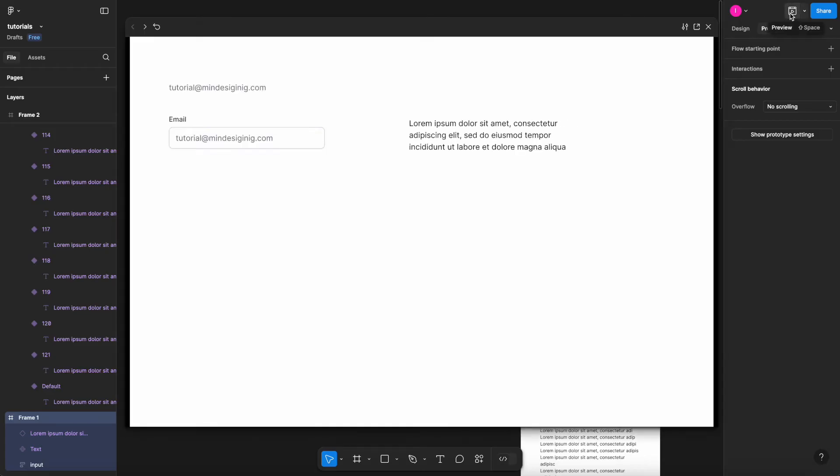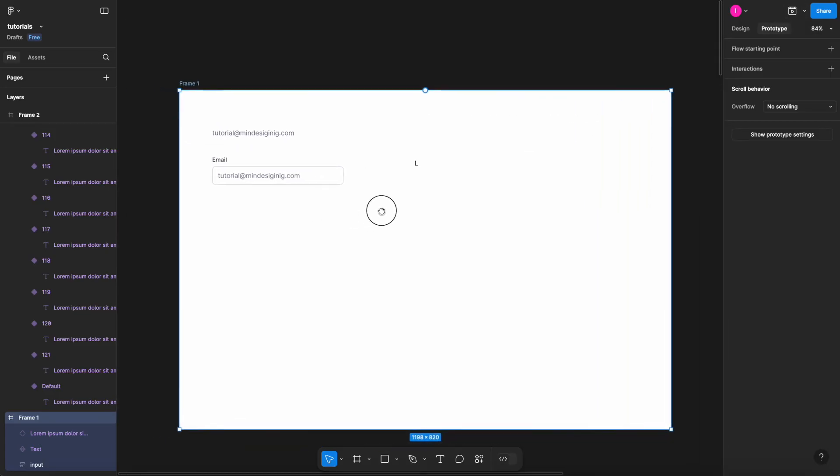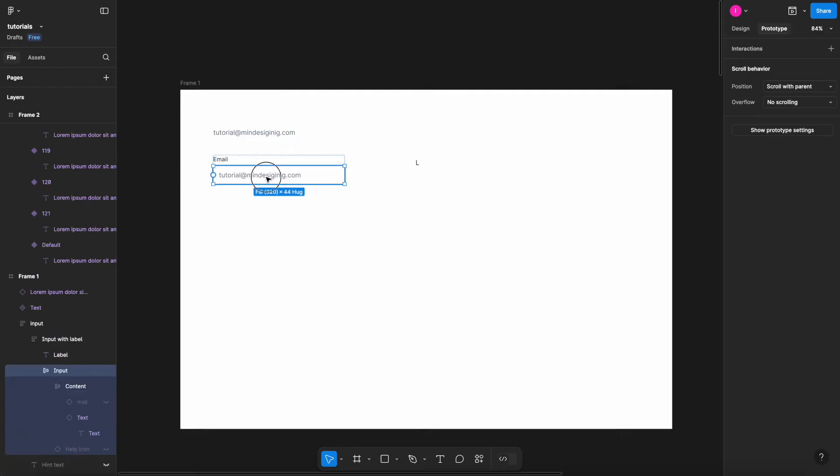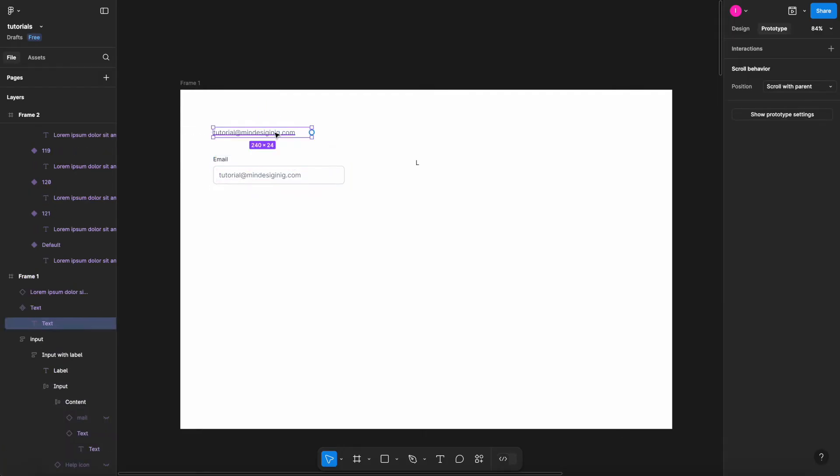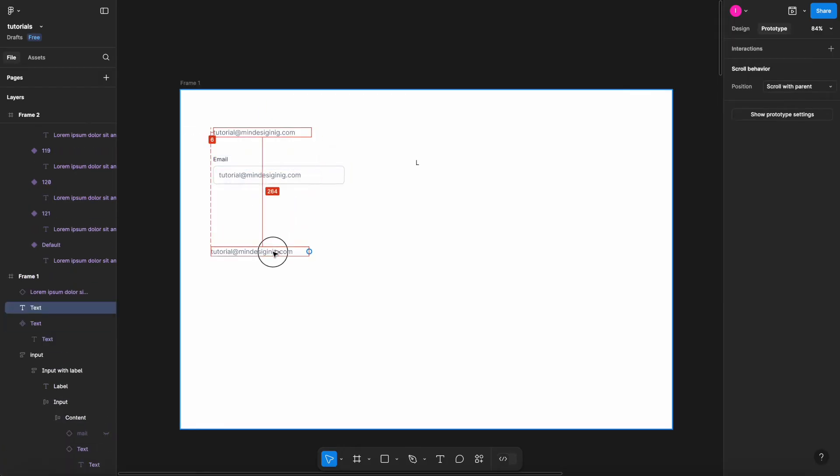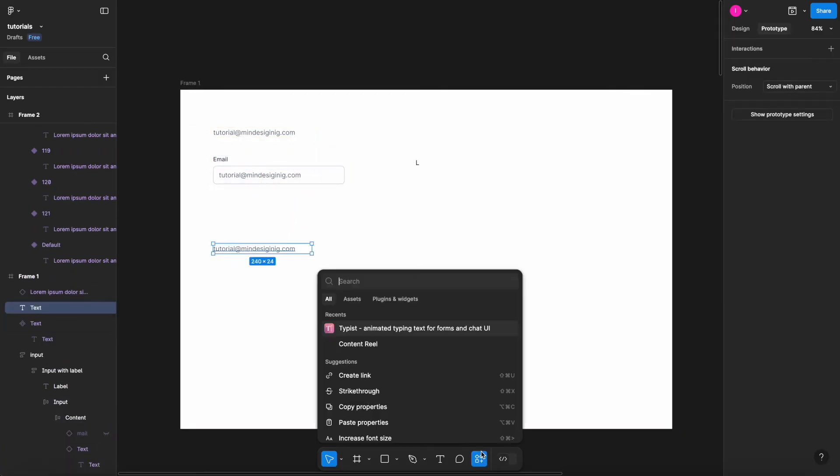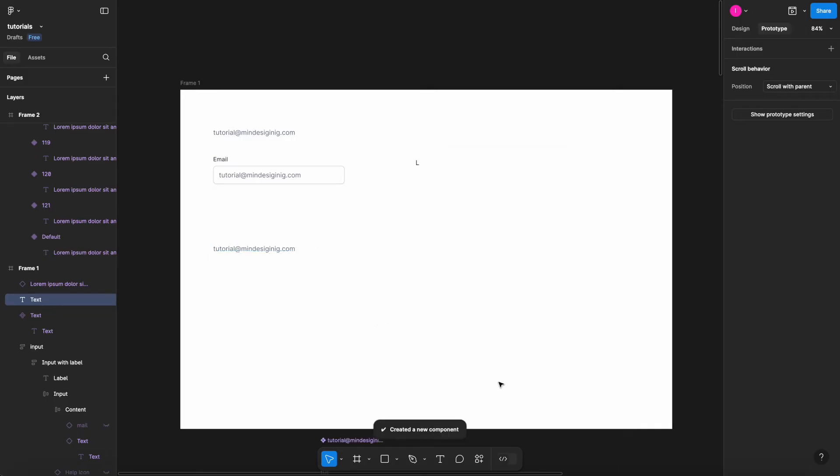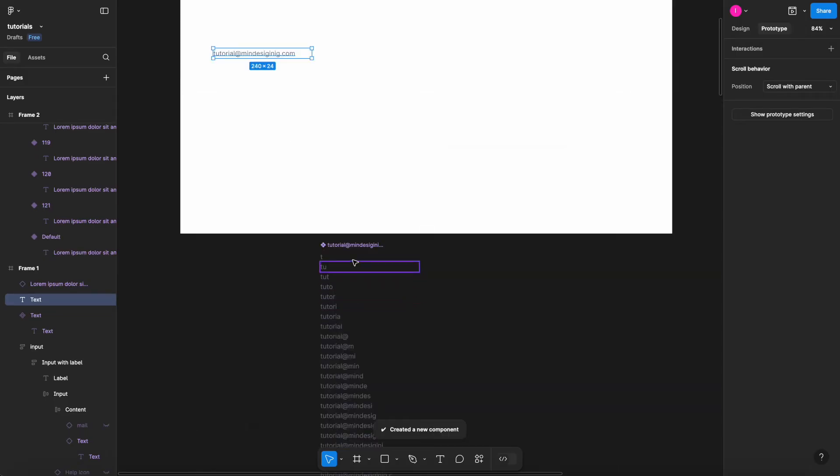For the input, within this input here I have a component for the text within. Take this text here, go to my plugin once again, Typist, put letter, create component. As you can see, my component is now created here, and what I have to do is to change the component for the text within.